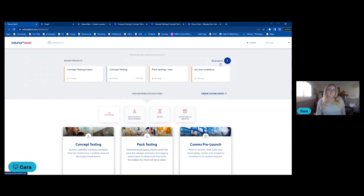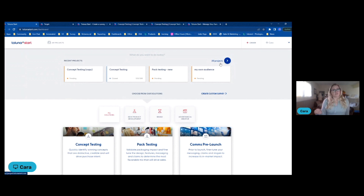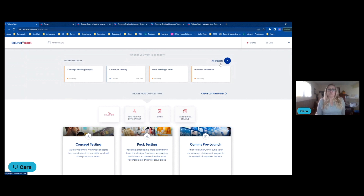It also means there are a lot of cost efficiencies as well, because you don't have to re-launch really similar projects every single time from different team members if the data is already available within Taluna Start. It also reduces some paperwork from the billing process as well, which we all definitely want more of.